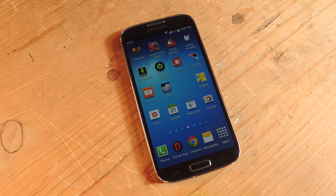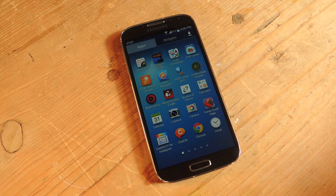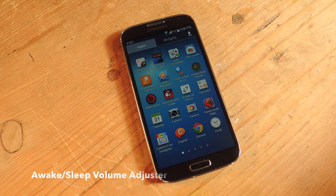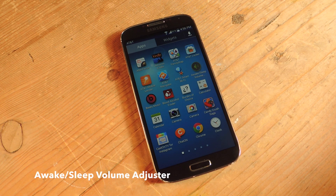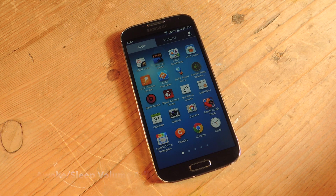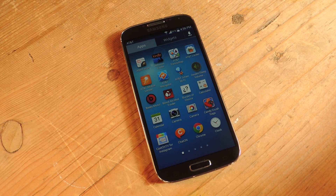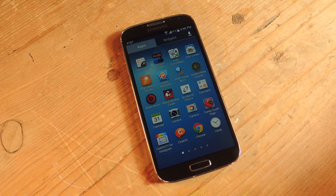So to do this we're going to use a free application called the Wake/Sleep Volume Adjuster. Now before we acquire this, since it's not on the Play Store and it's from a source other than the Play Store, we will have to enable unknown sources on our device.